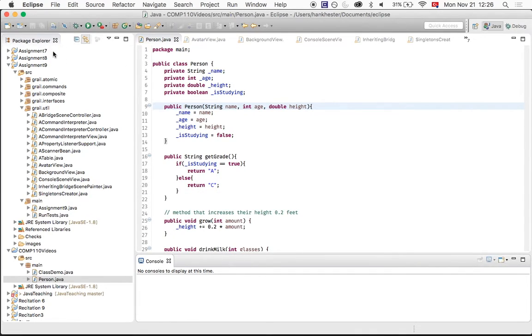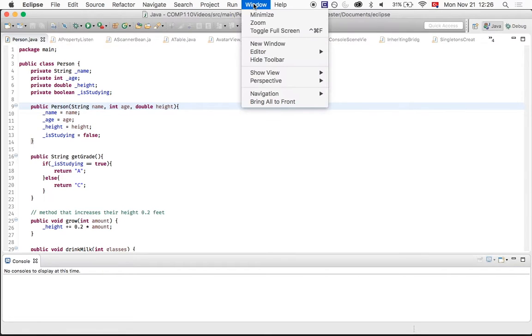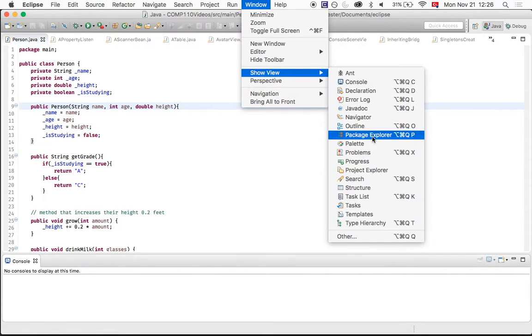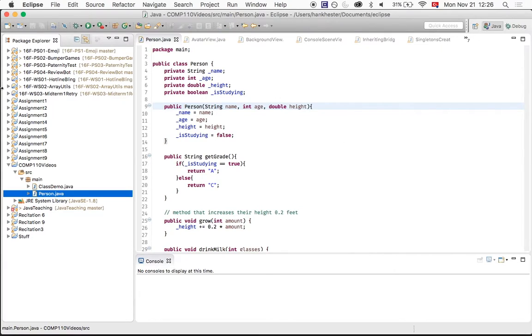Okay. Sometimes I freak out because my Package Explorer goes away, and I don't know how to access everything. Well, if that happens, same thing. Window, Show View, it is your Package Explorer right there. So that's how you find that if it gets lost.